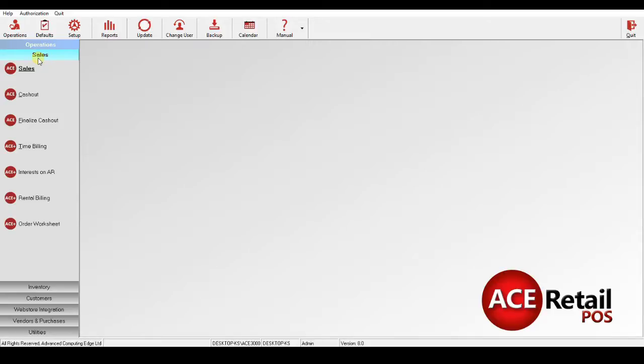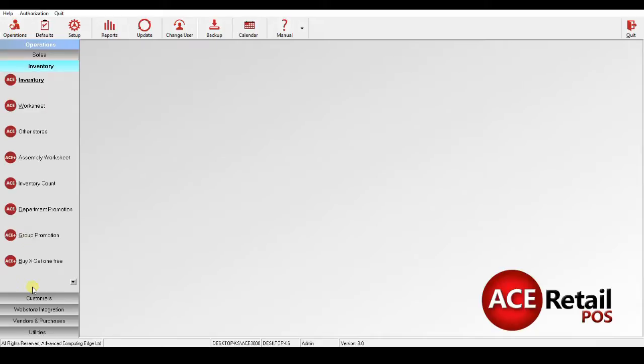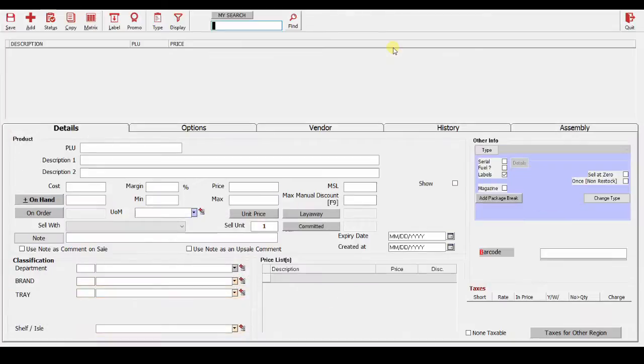We have imported inventory before, so let's go there. Go to Operations, Inventory, Inventory and select any product.